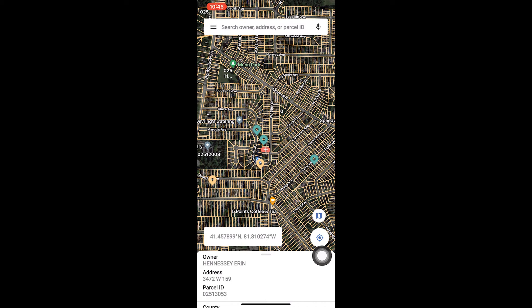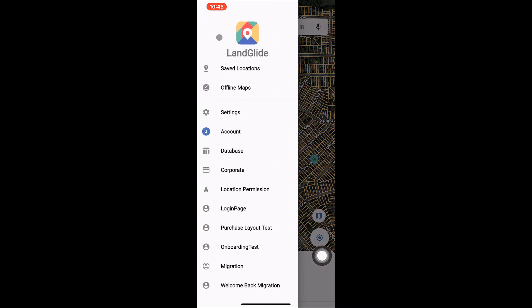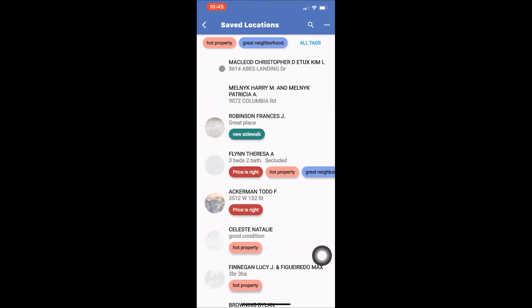To get started, open LandGlide and tap the three horizontal lines on the left hand side of the search bar. This will open the menu, then tap Saved Locations, which is the first option listed. Here you will see the Saved Locations page which displays the list of pinned properties.